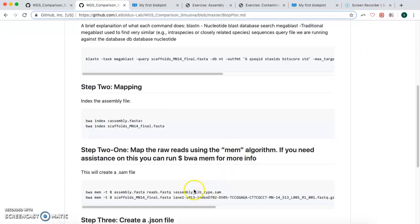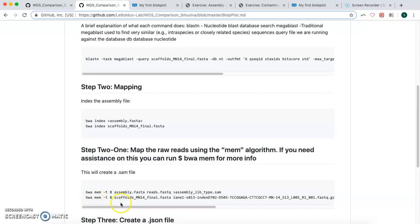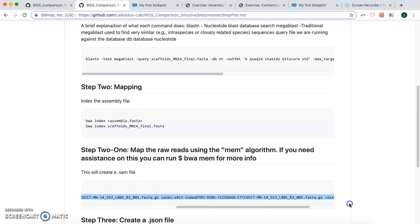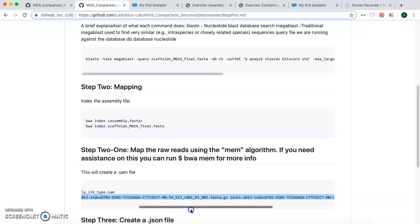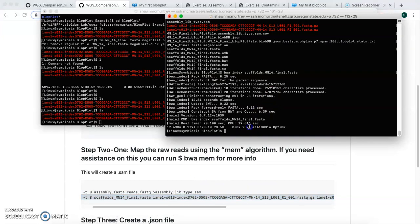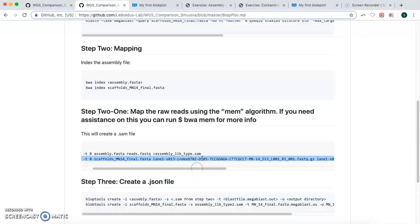We're using that program to create the, to use the bwa algorithm, which is this command here. And it's going to create a .sam file. So we would normally copy all that, change our files accordingly. It's our two reads file and our assembly file. That step does take a while, so I'm not going to run that one either.